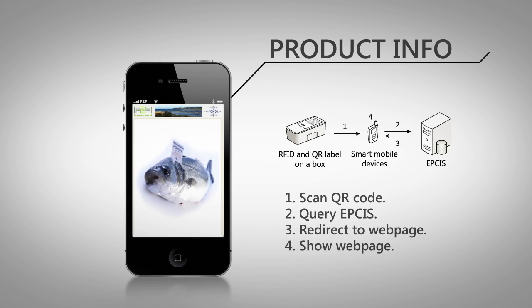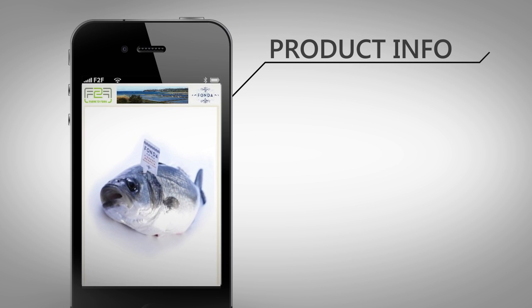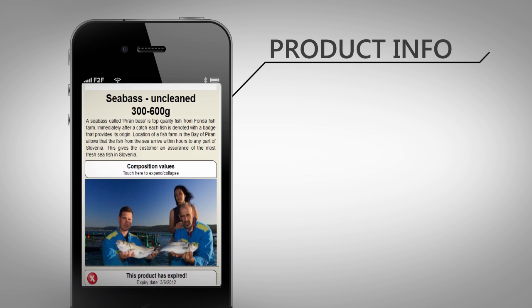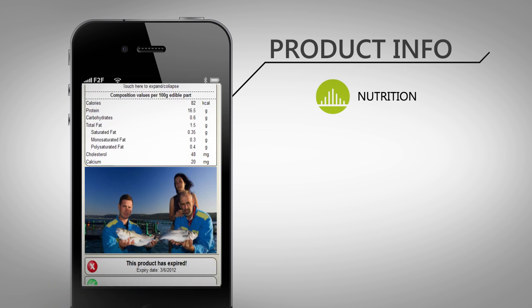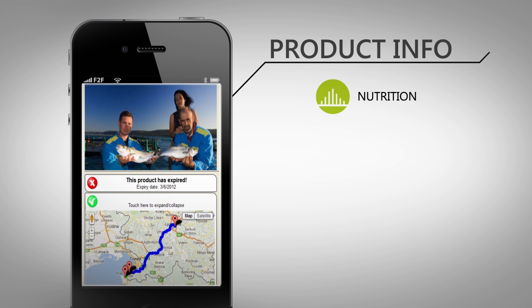The web page is opened on the smartphone and a selection of product information with some nice photos is displayed. Nutritional values of sea bass are available. Additionally, the expiry date shows how fresh the fish is.